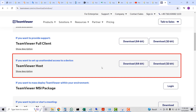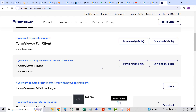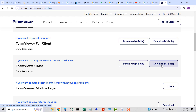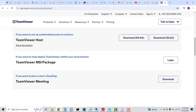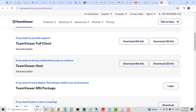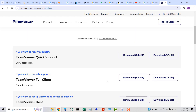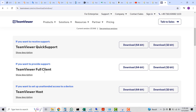If you want to set up unattended access to a device you can always connect to, download that version of the TeamViewer application. Select the architecture — 64-bit or 32-bit — and download and install it. If you want to mass deploy TeamViewer, you have to click on login. If you want to join or start a meeting, select the last option.